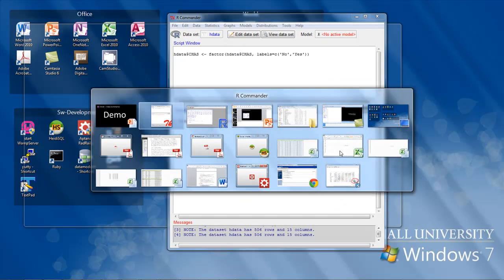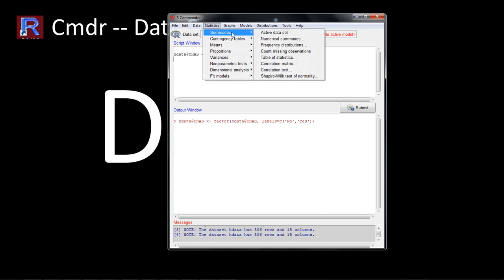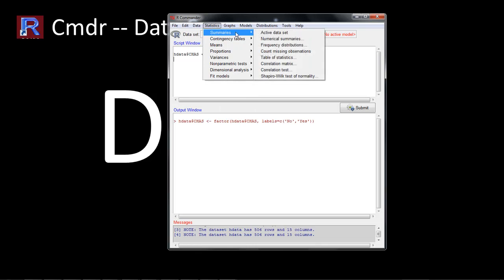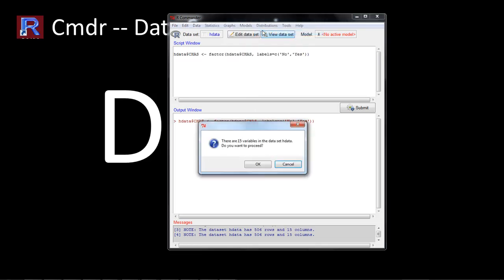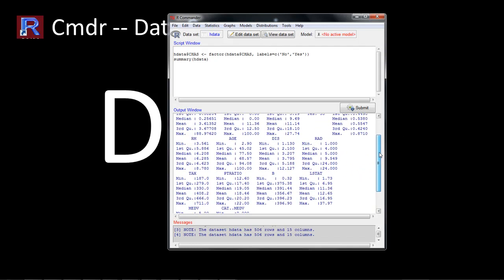We can also do data summaries within R Commander. Let's take a look at how. We go to Statistics > Summaries > Active Data Set. It says the data set has 15 variables — do you want to proceed? Click OK and it performs the summaries. You see the summary output displayed.